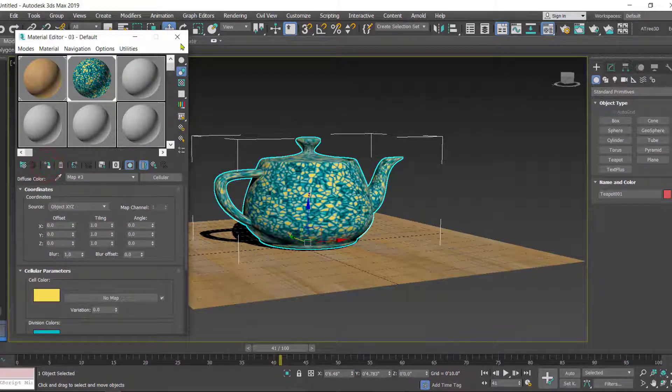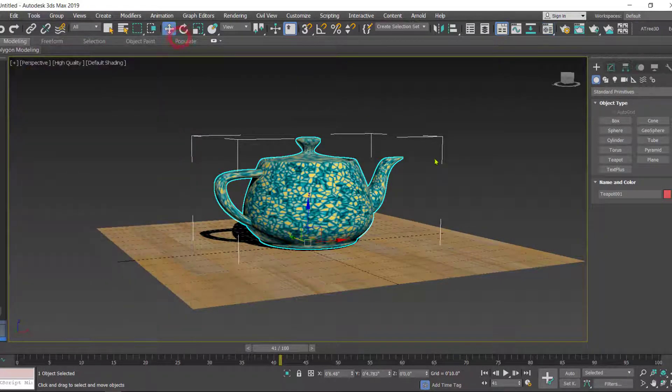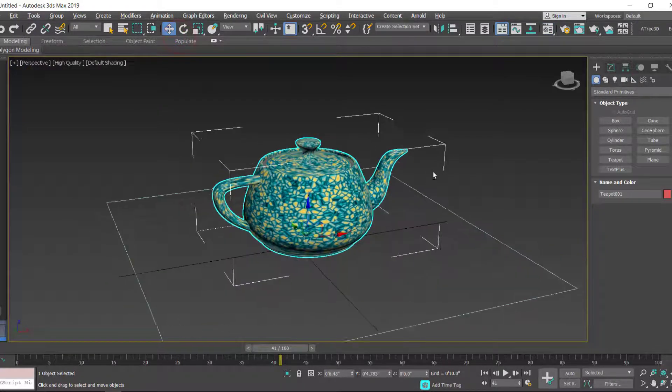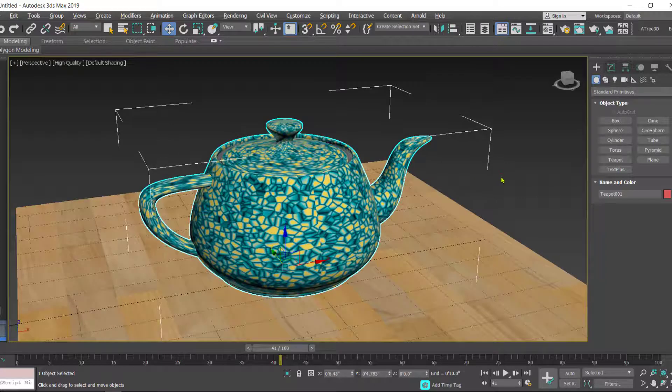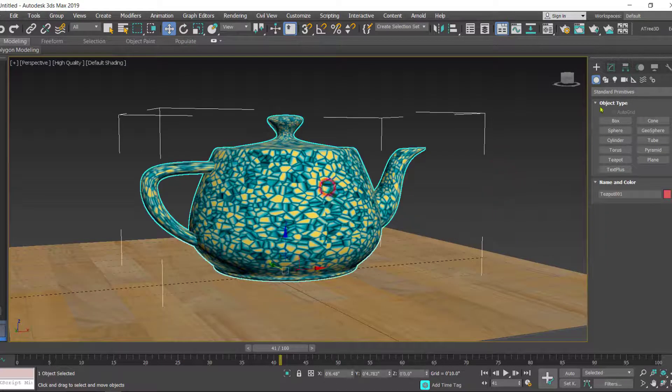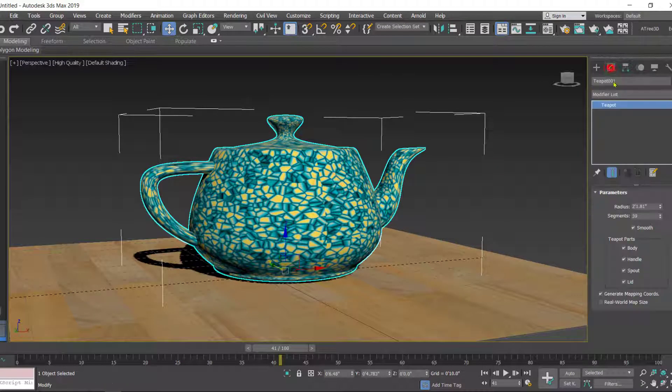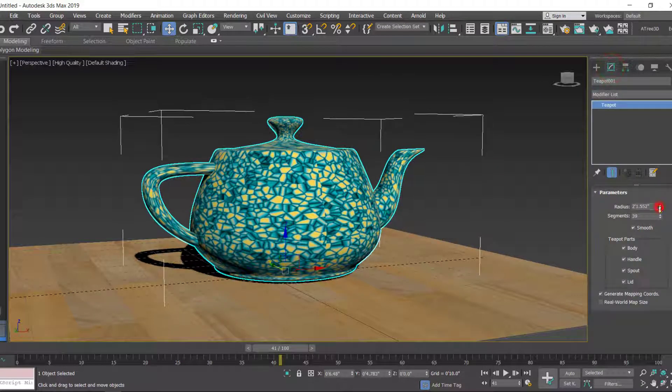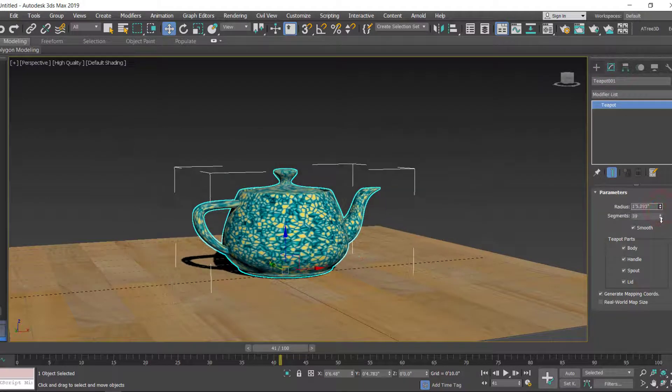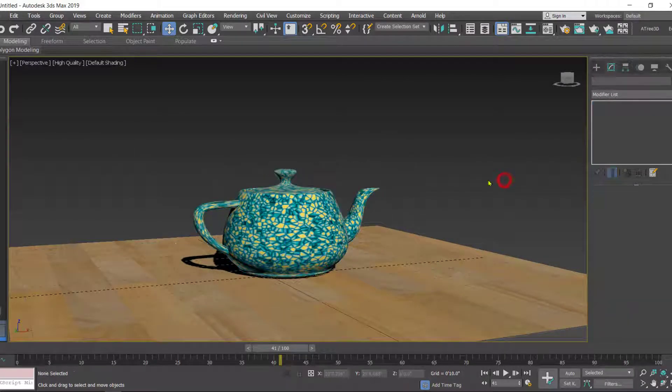We have applied material to these two objects. Let's reduce the size of the teapot like this.